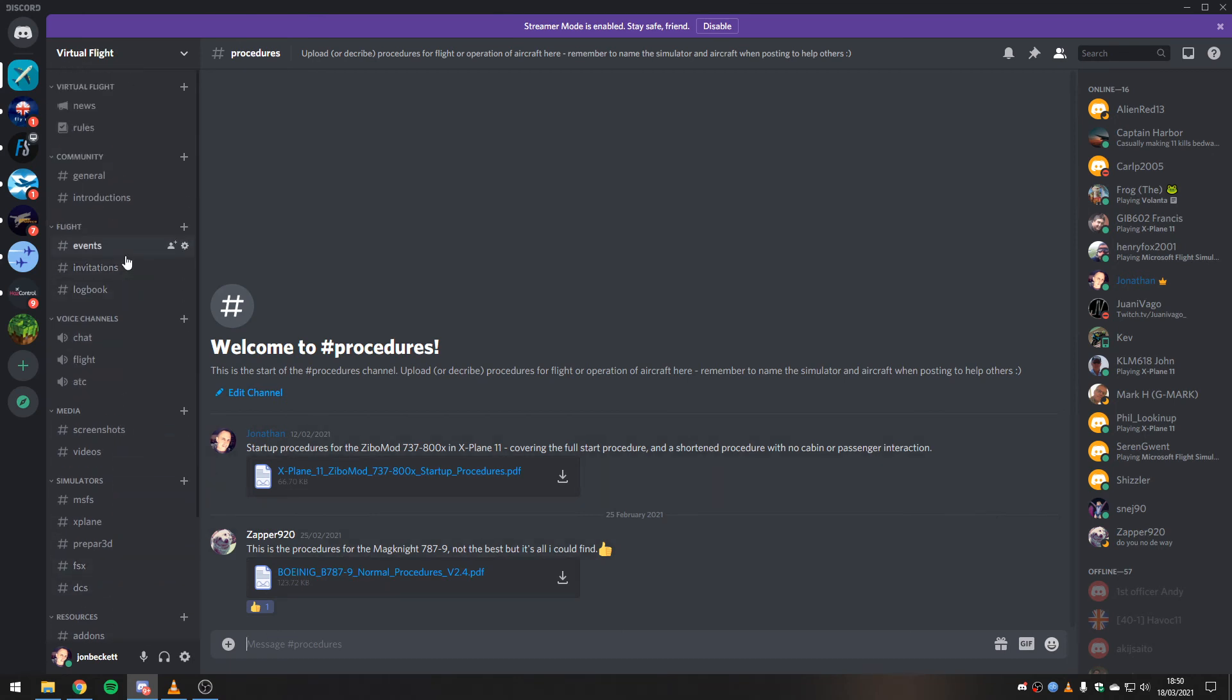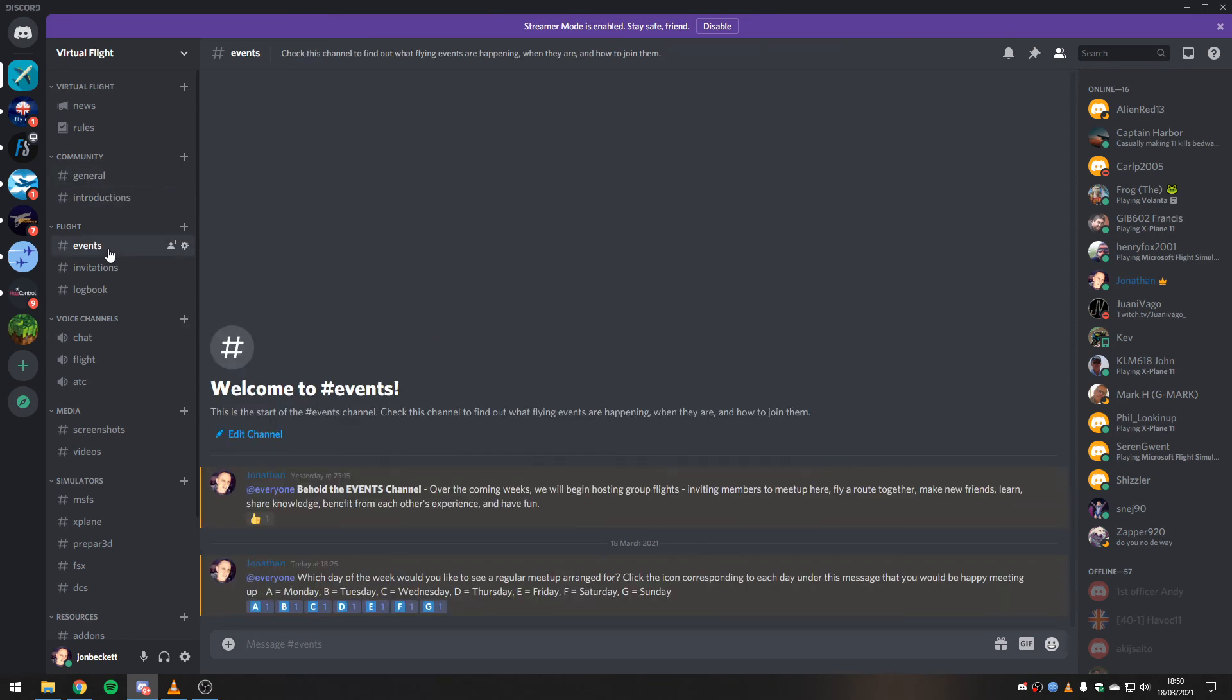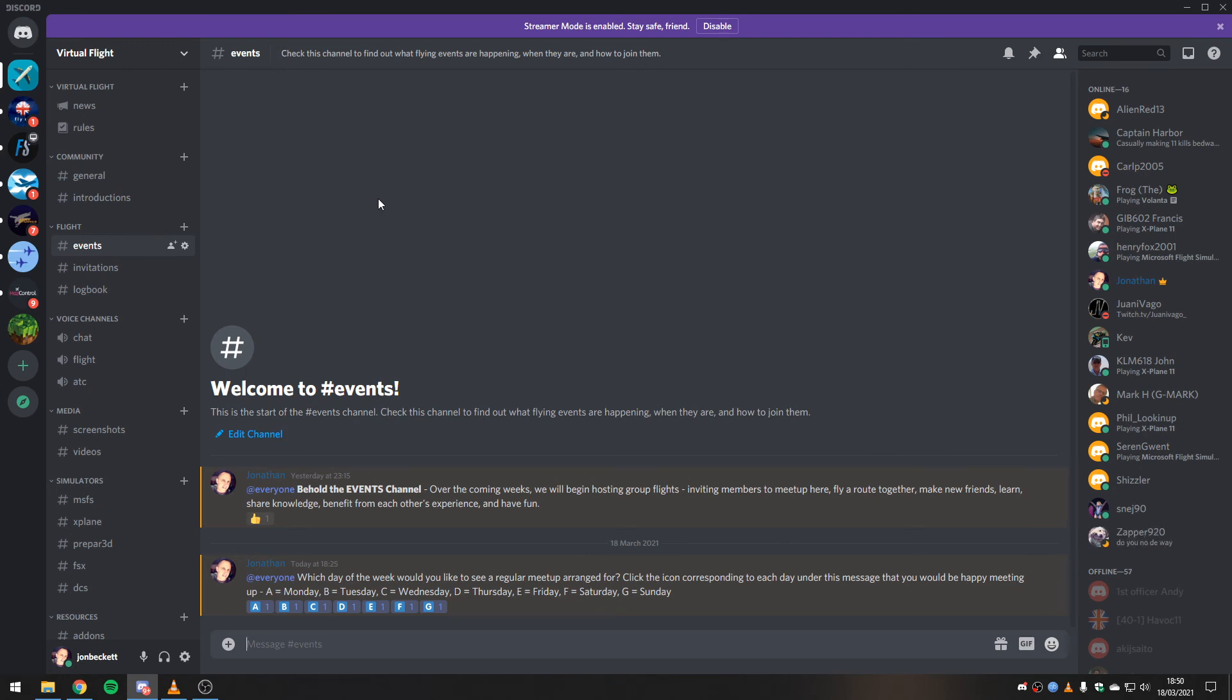Okay, so yes, go and visit the events channel at the Virtual Flight Discord and let us know what you want to do. I imagine we'll be flying in Flight Simulator to begin with because that's got the most people and it does multiplayer straight off the bat.